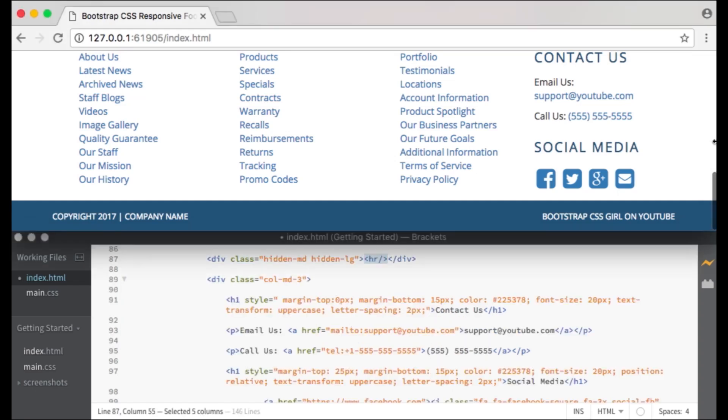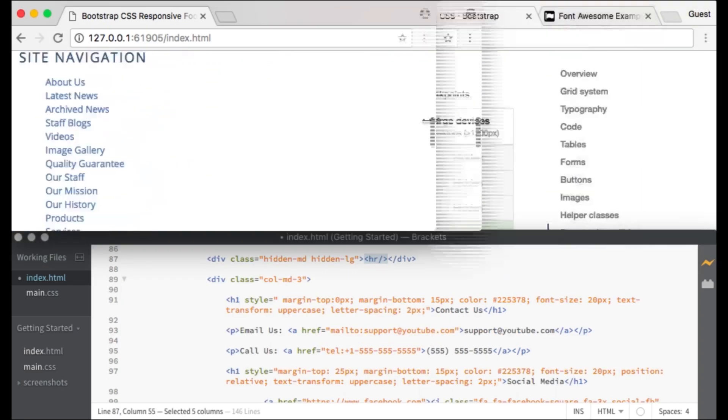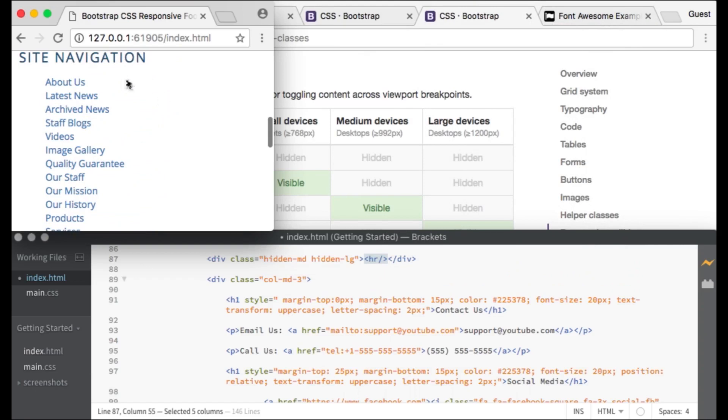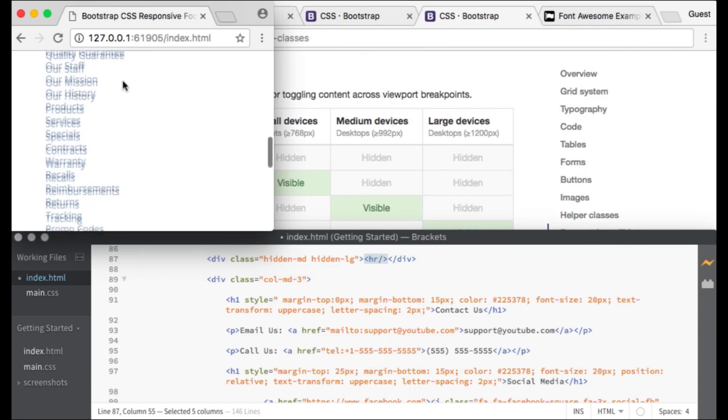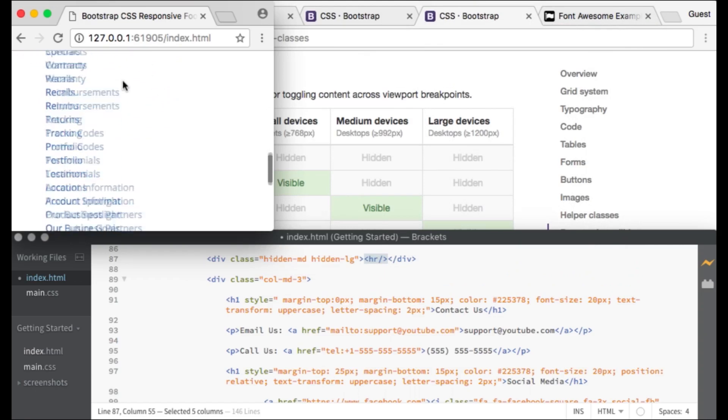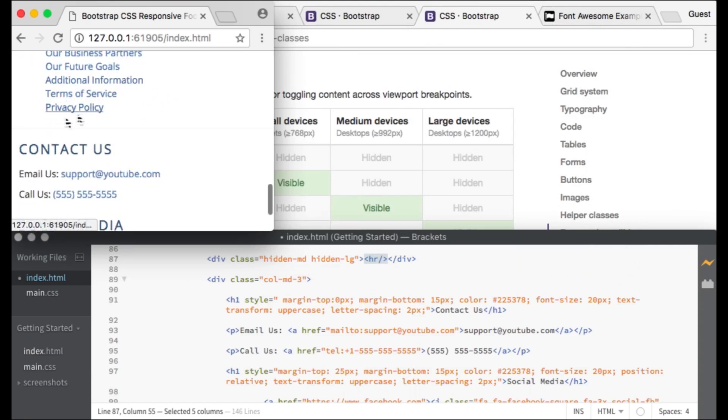Underneath our first three columns which contain our links, I have created a horizontal line that only appears on small devices. It is hidden on medium and large devices.